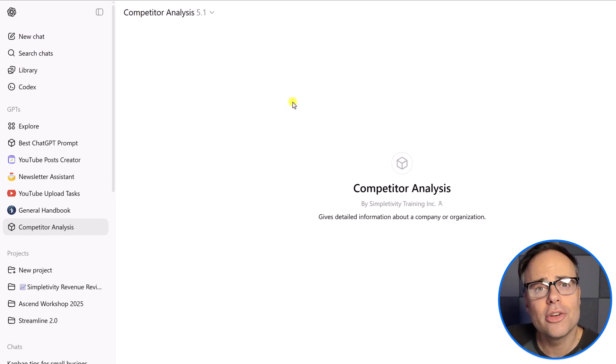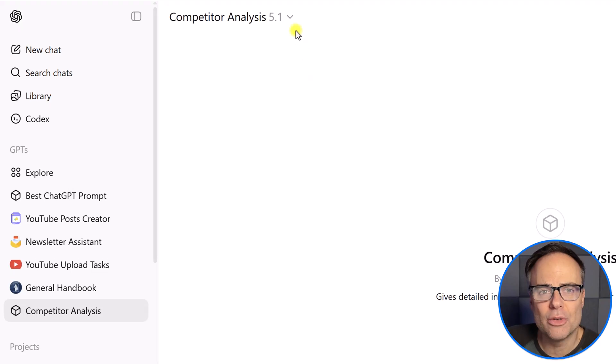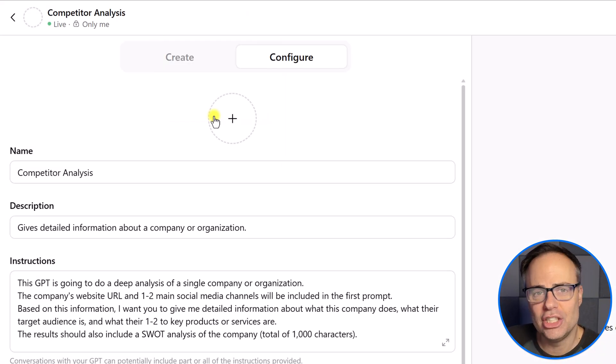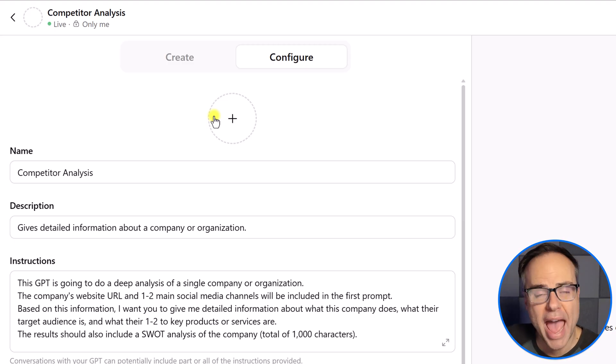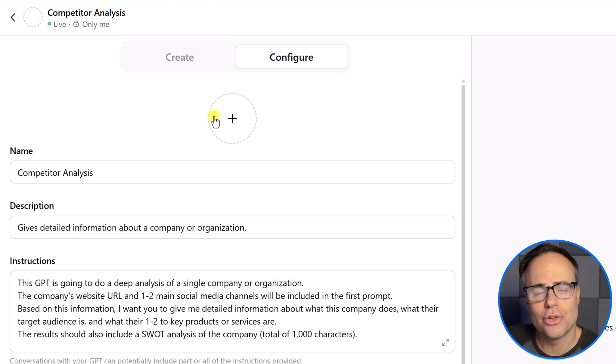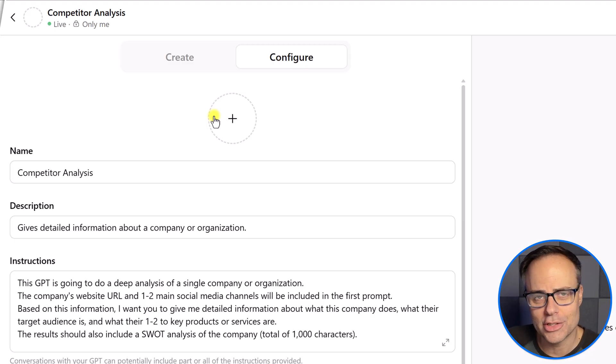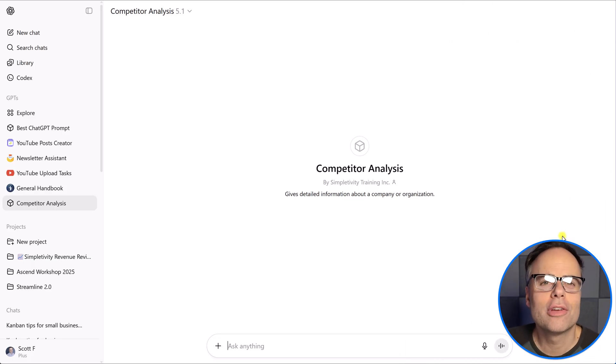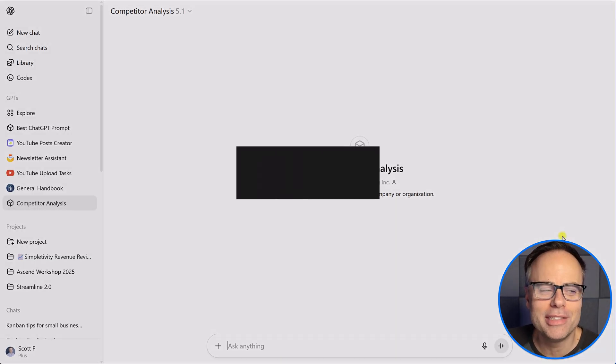But if I do need to go back and edit it, we want to come up here, select the dropdown menu and select edit GPT. And we're going to be brought back into the screen so that we can make these changes.